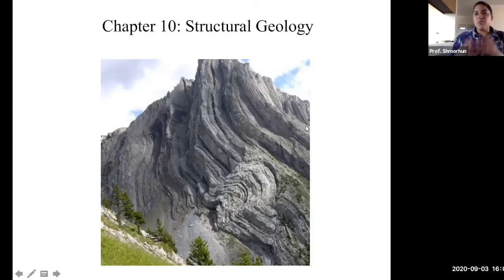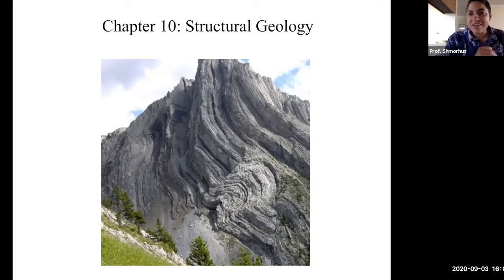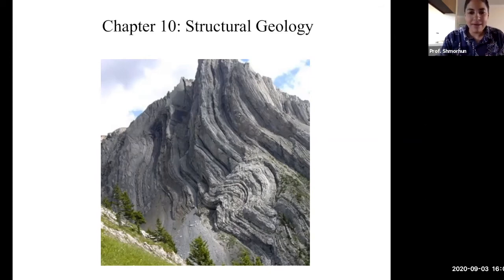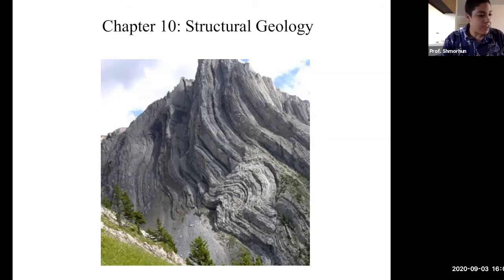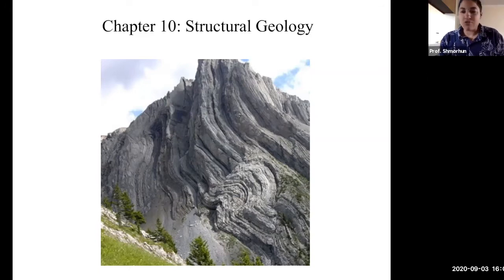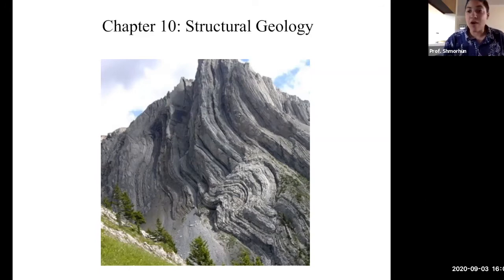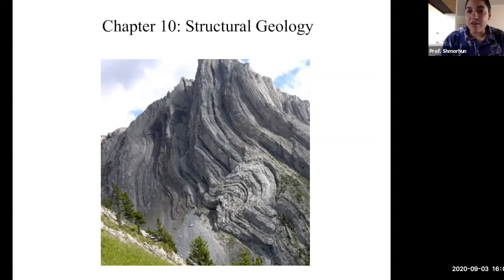Hello everyone and welcome to week number three of Geology 100 Lab. Our topic this week, as you can see on the screen, is Chapter 10: Interpreting Geologic Structures on Block Diagrams, Geologic Maps, and Cross-Sections, which we can essentially boil down into structural geology.